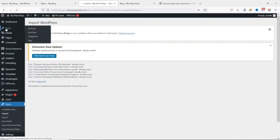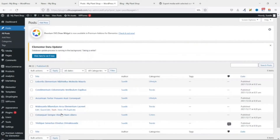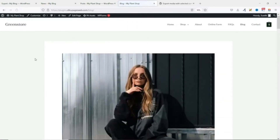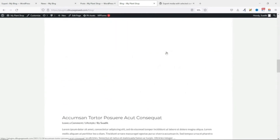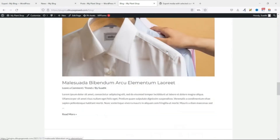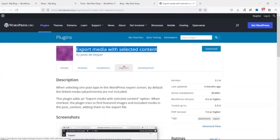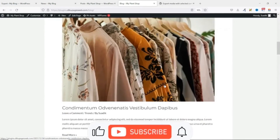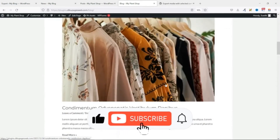The importation is done. Let's head over to Posts — you can see all our blog posts are here. Going to the front end, at first we don't see any featured images, but after refreshing the website — perfect — now we have the featured images as part of our blog posts. This is all thanks to the 'Export Media with Selected Content' plugin.